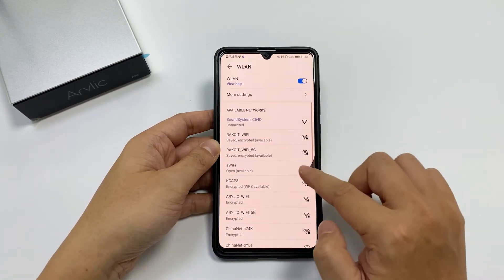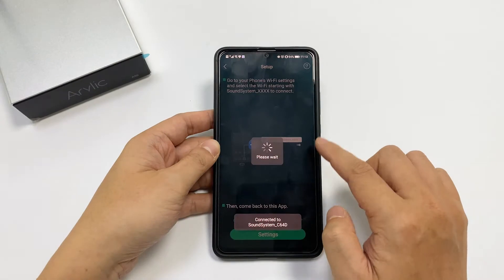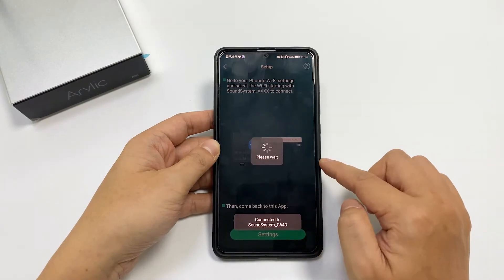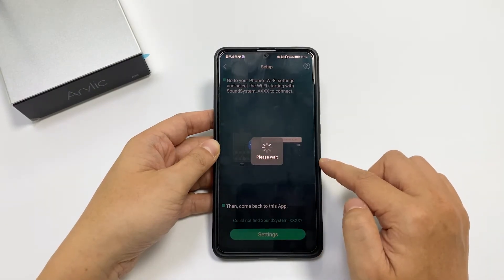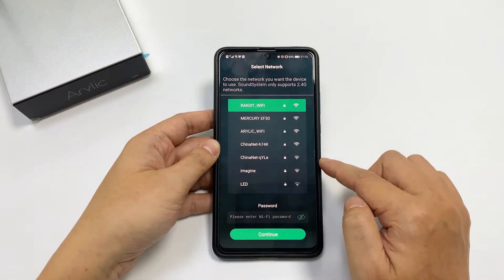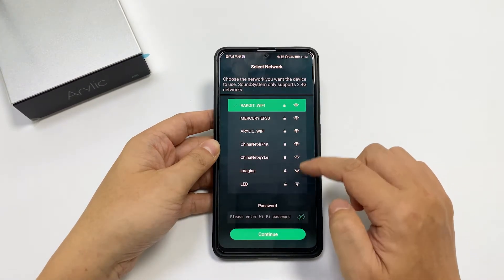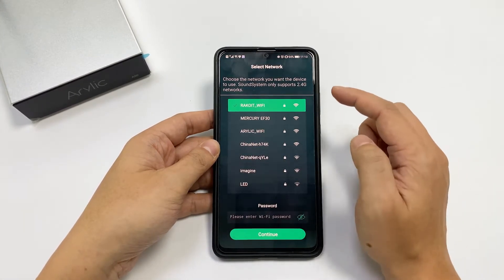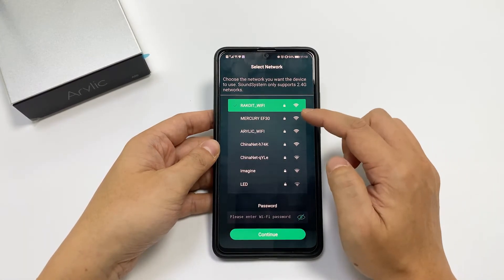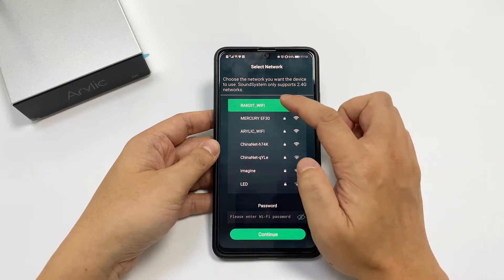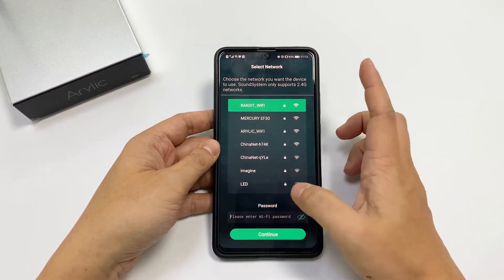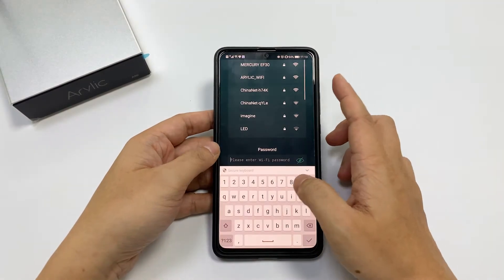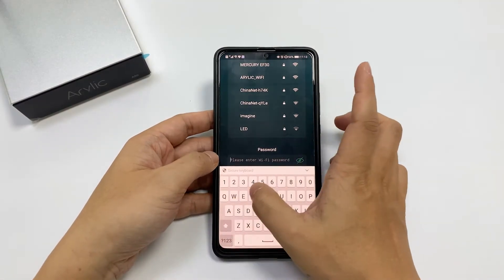When it's connected, go back, and then it will proceed with the setup. Now choose the network you want your device to connect to, and then enter the password for it.